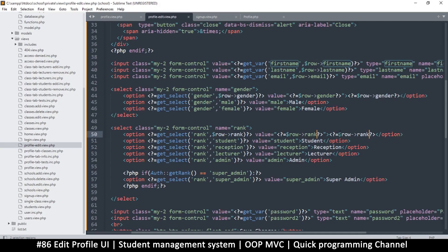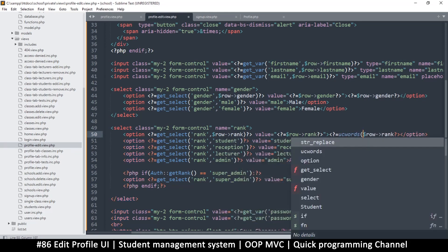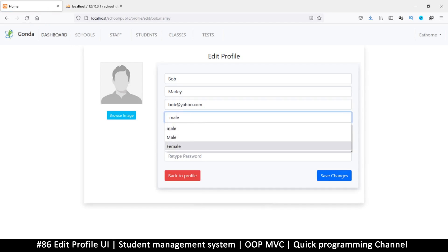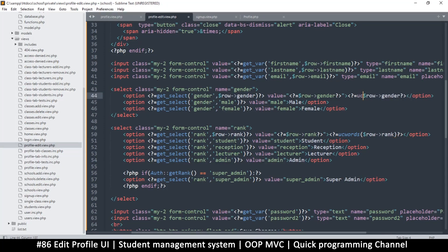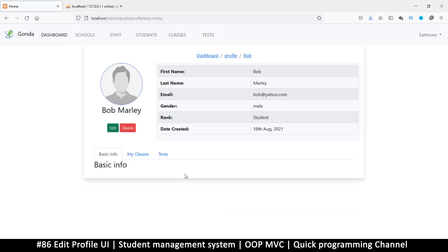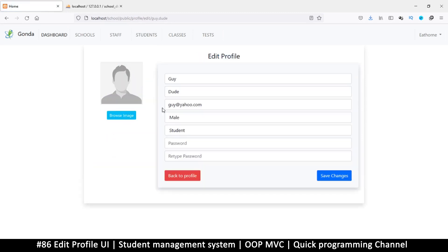In the displayed text we'll use ucwords() like this for capitalizing the first letter of each word — and the same thing for gender using ucwords(). Okay so this is all good. Now if I go back to profile and click Edit, this is what I get — Back to Profile. Let's go back to students and try another student — and there we go, everything is working fine. The only thing is we need to be able to save. Let's do that in the next video.